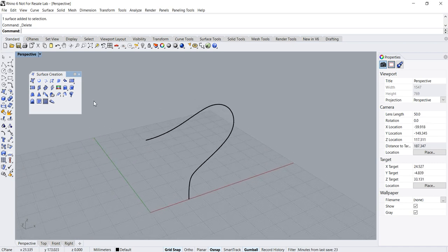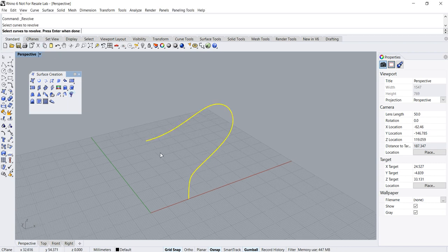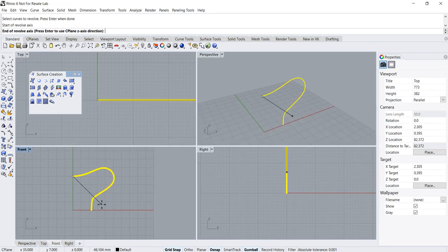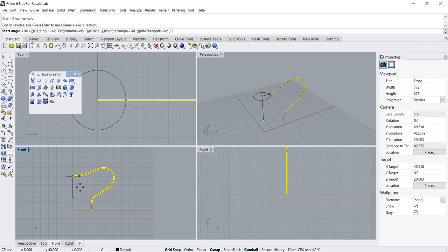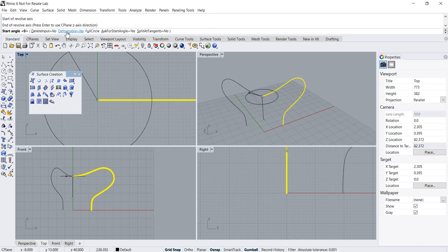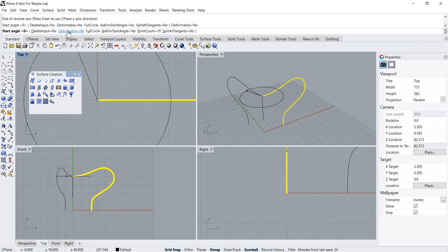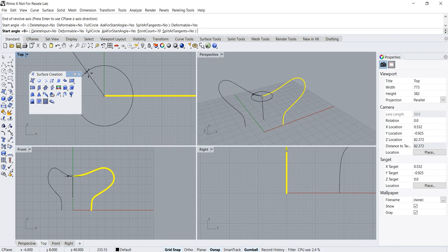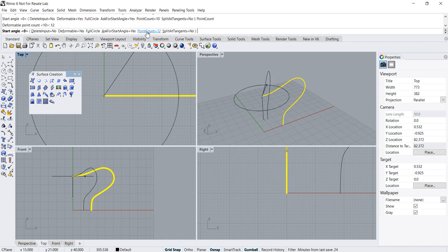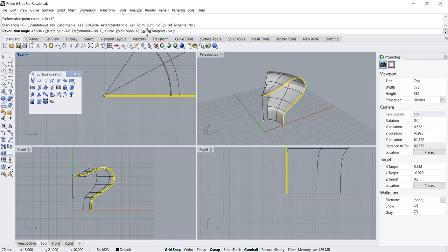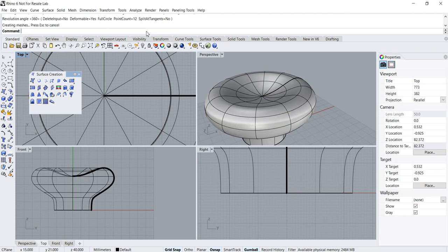Now let's look at the deformable option. I'm going to repeat the command — click Revolve, select the curve to revolve, and set the start of the revolve axis. Going to the front view, I press and hold Shift to establish the other end of the revolve axis. Now I'll toggle the deformable option to Yes. You can see there are other options such as point count, which means the number of rows of control points. I'll change the point count to 12, type 12 Enter, then set the revolution angle to 360 and Enter to complete the command.